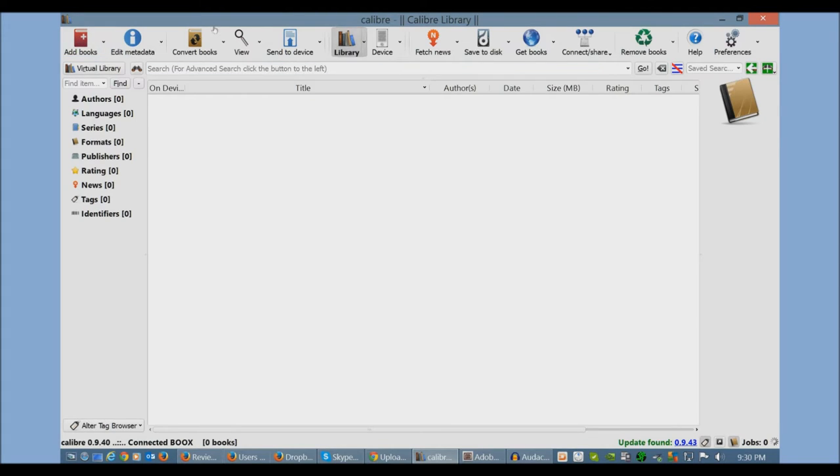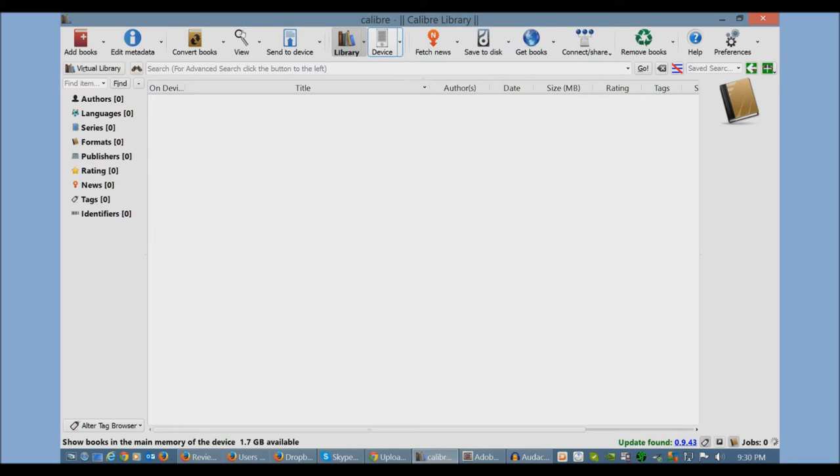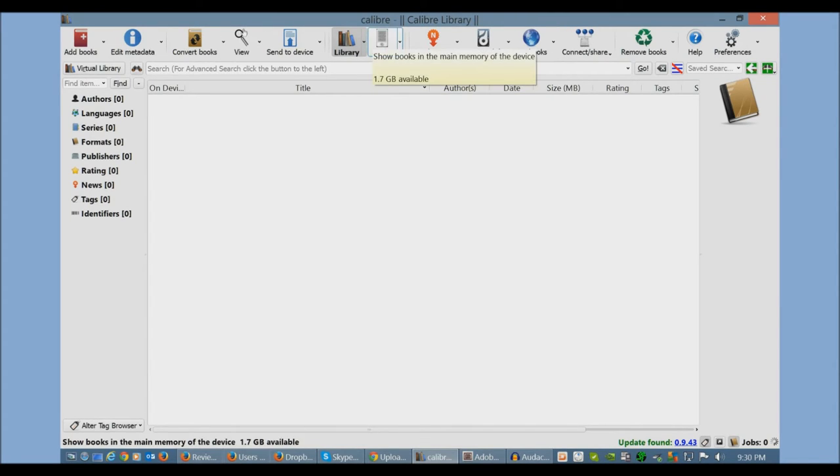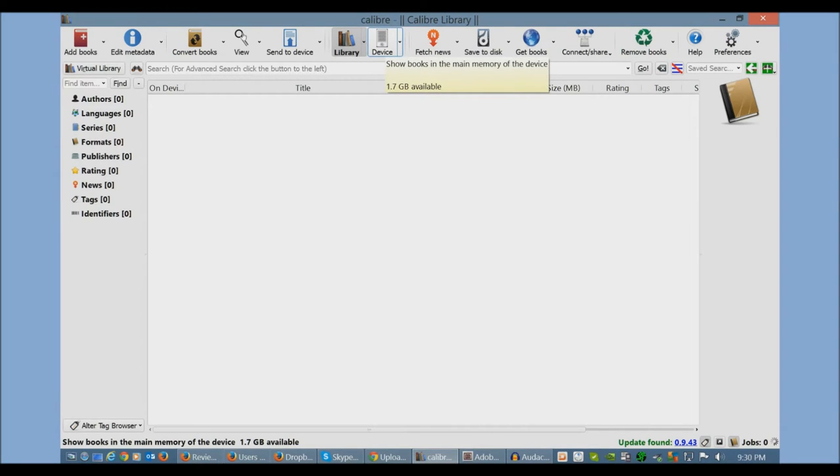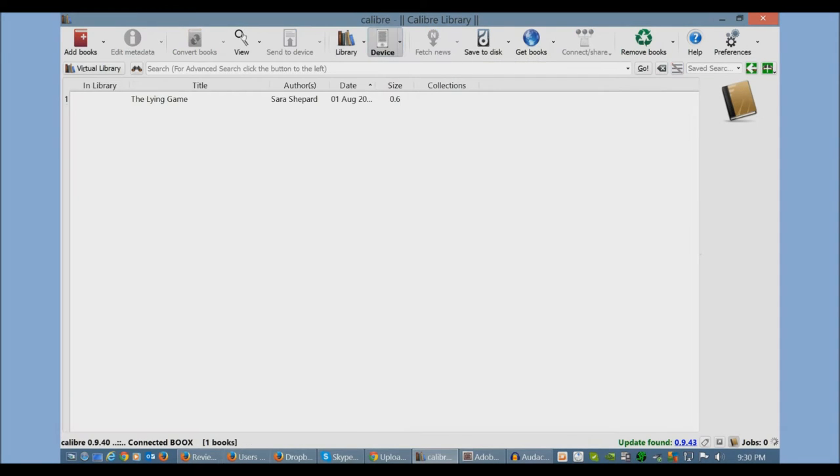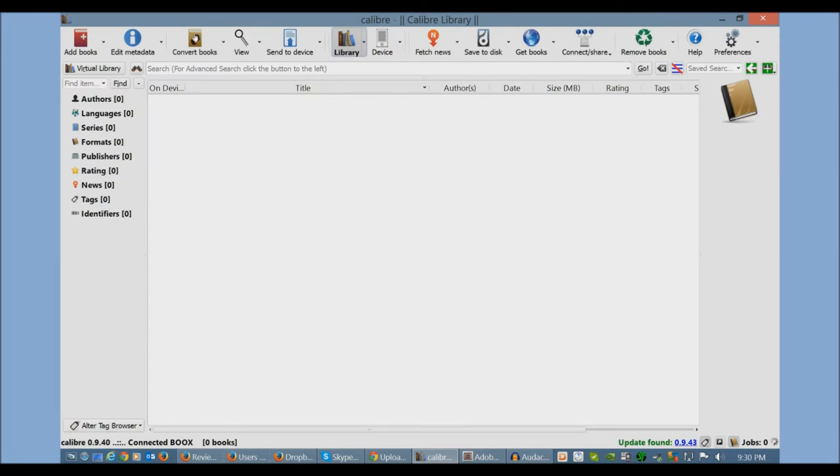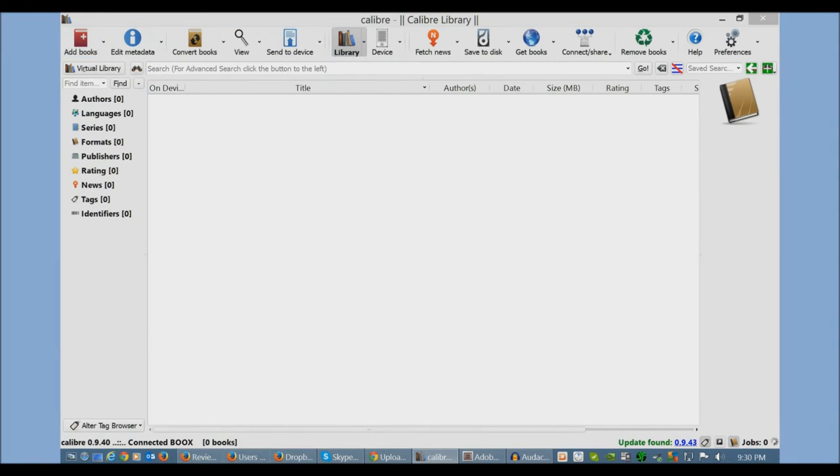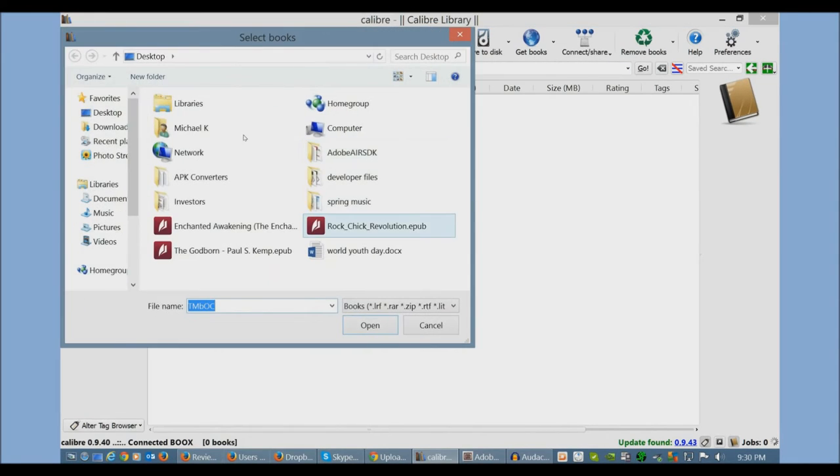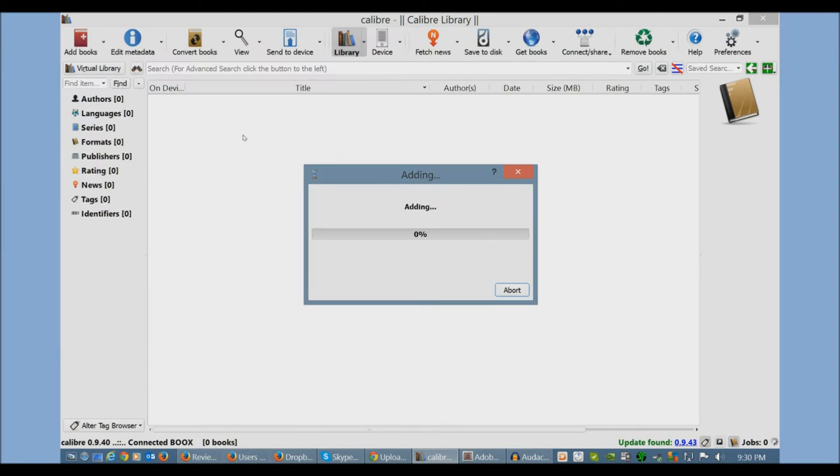Once you install it and plug your e-reader into your computer and press the PC link button, this button would appear on your e-reader. It'll appear here. You can see what's on your device by clicking here. These are books that I loaded via Calibre. I'm going to click on Library, and I'm going to click on Add Book.